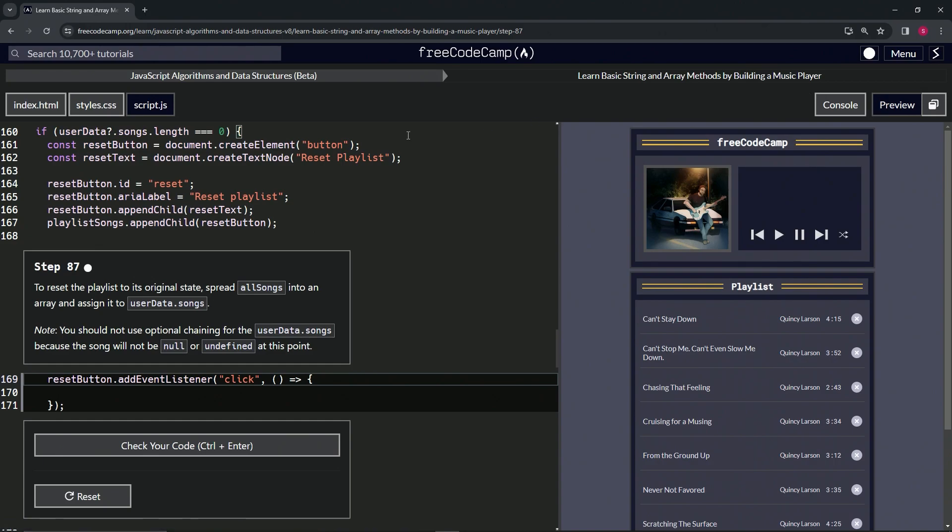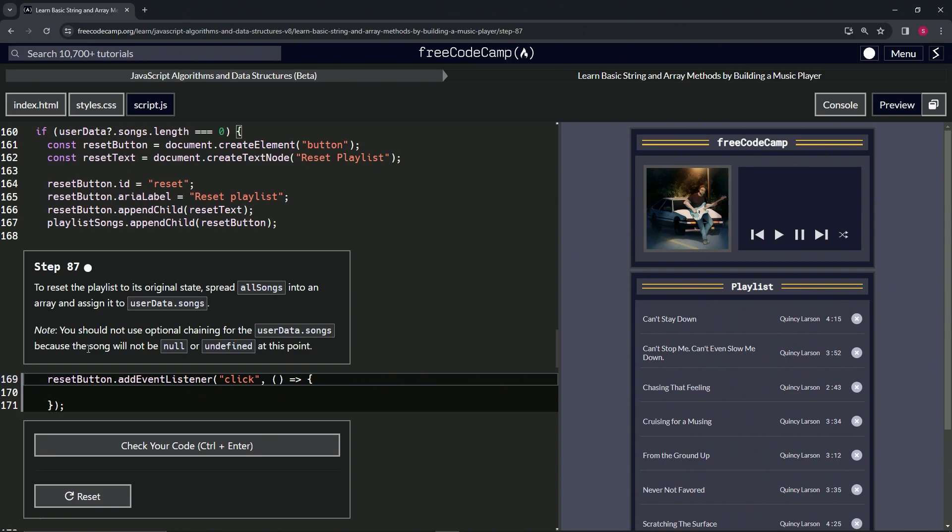By building a music player, step 87. Alright, so to reset the playlist to its original state, we're going to spread all songs into an array and assign it to userData.songs. And for the note, we should not use optional chaining for the userData.songs array because the song will not be null or undefined at this point.